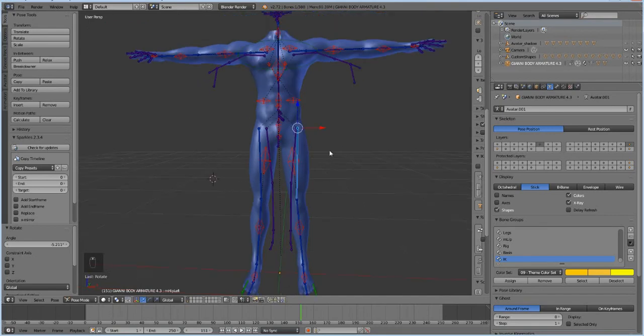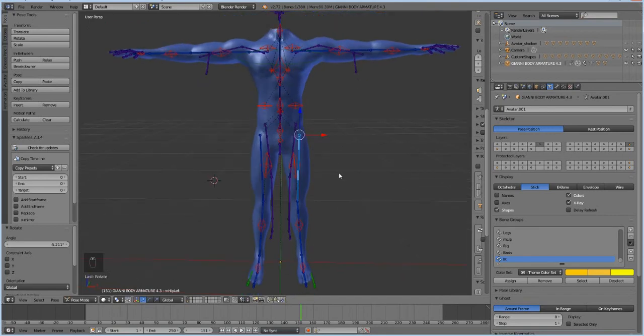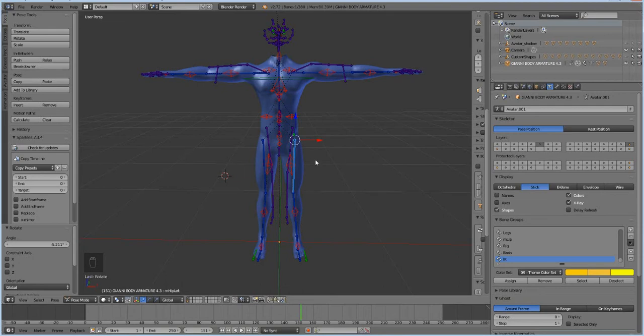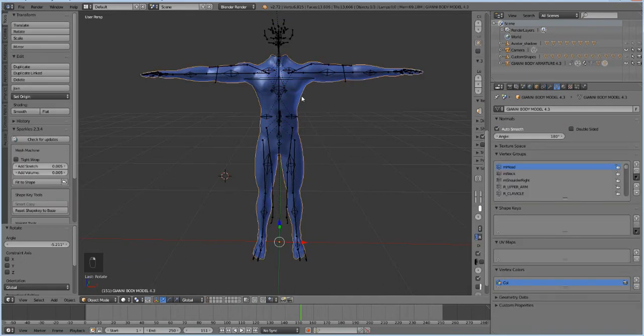So once we have our legs separated, we can go and export our body into Marvelous Designer. So it's posed. We're just going to click on the body and just the body itself, not the bones. You don't need the skeleton in Marvelous Designer. So you click on the body and you go File, Export, Wavefront OBJ.